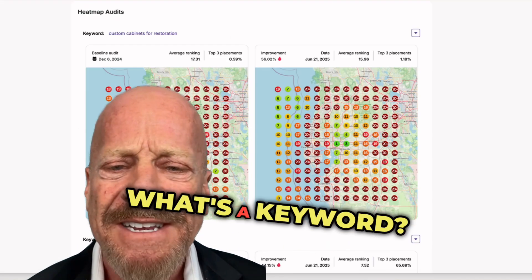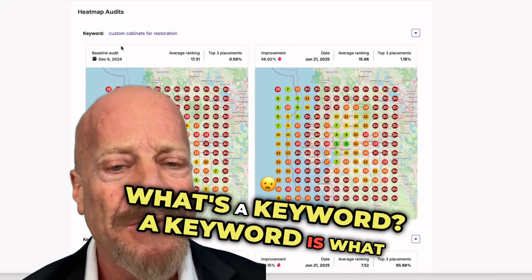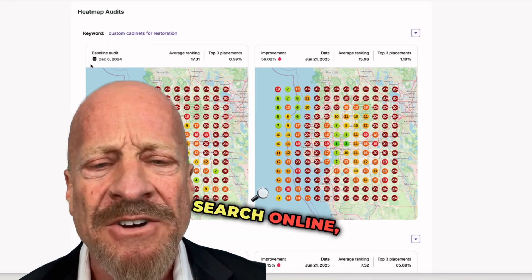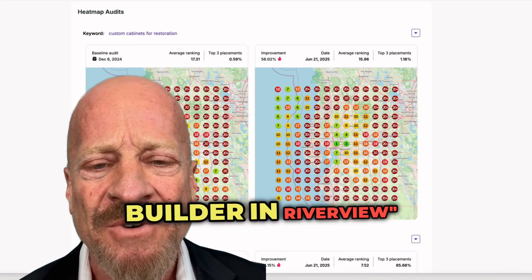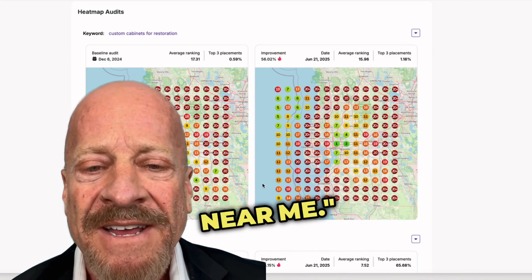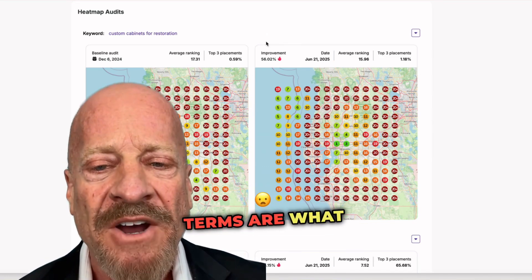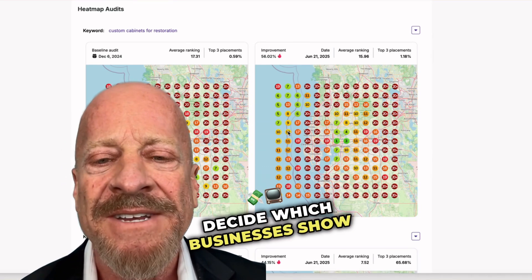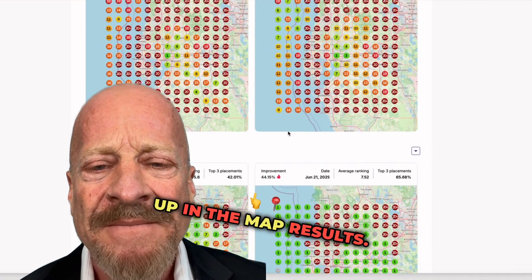What's a keyword? A keyword is what someone types or says when they search online, like 'new home builder in Riverview' or 'best chiropractor near me.' These search terms are what Google uses to decide which businesses show up in the map results.